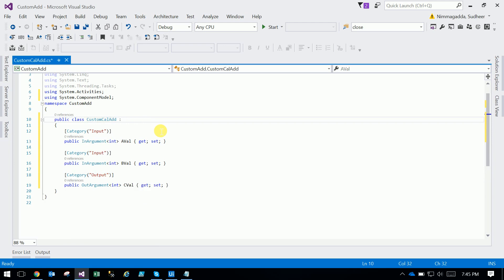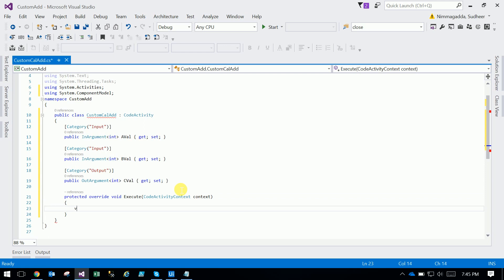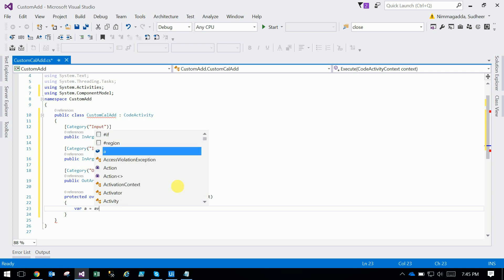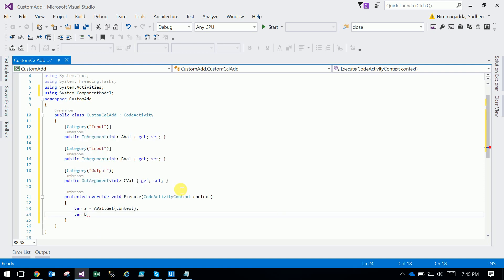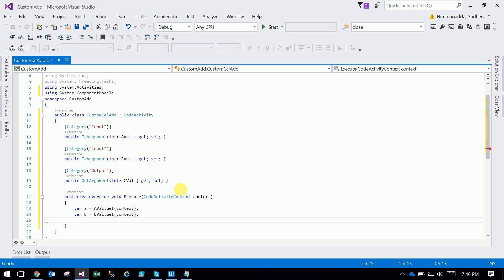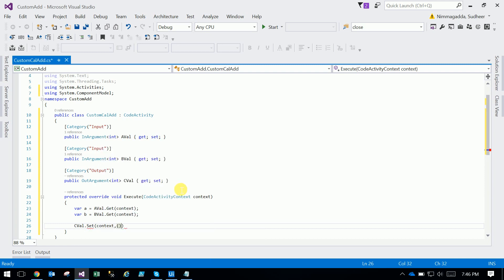The main class has to inherit from the parent class CodeActivity. There is a protected override Execute method — just click tab. Here we declare: 'var a = A.Get(context)', 'var b = B.Get(context)', and then 'C.Set(context, a + b)'. That's it — you declare the input variables, output variables, and the Execute method.